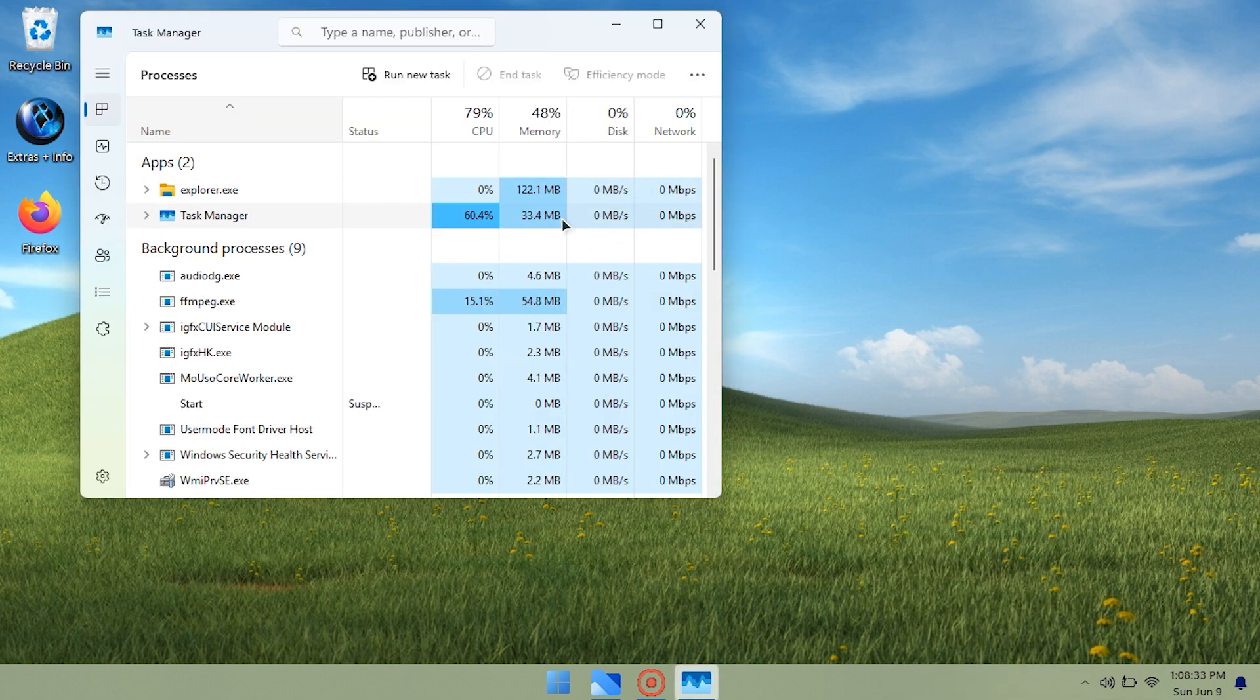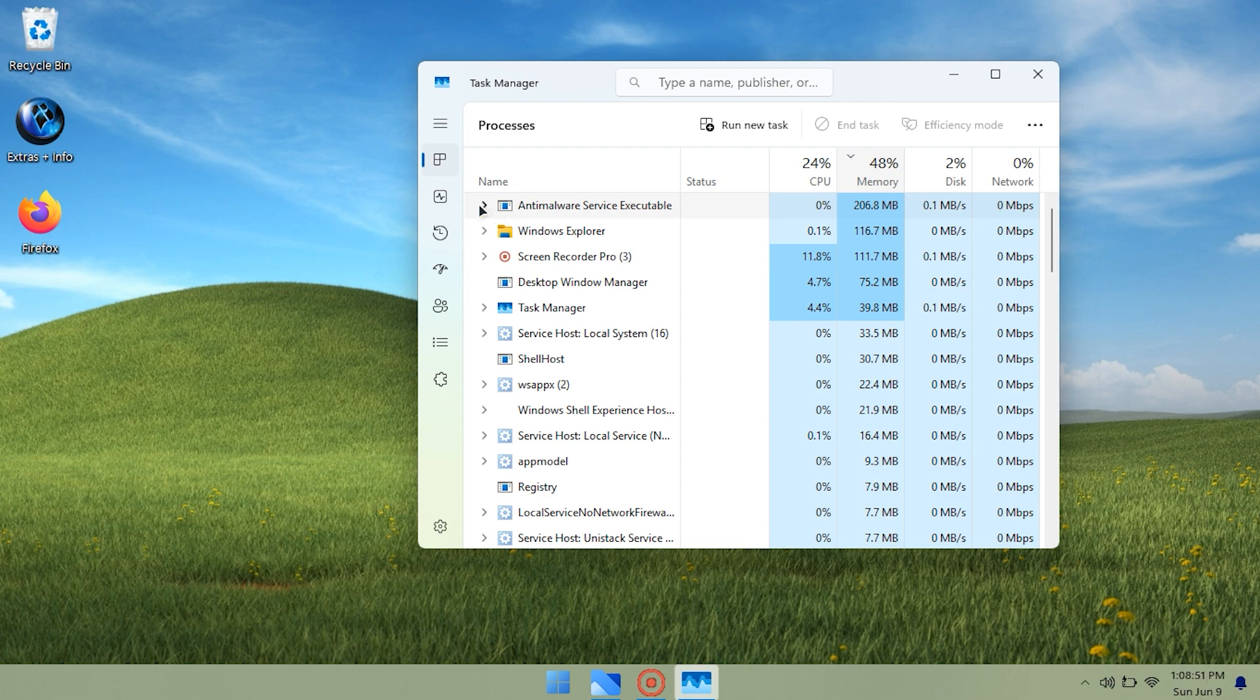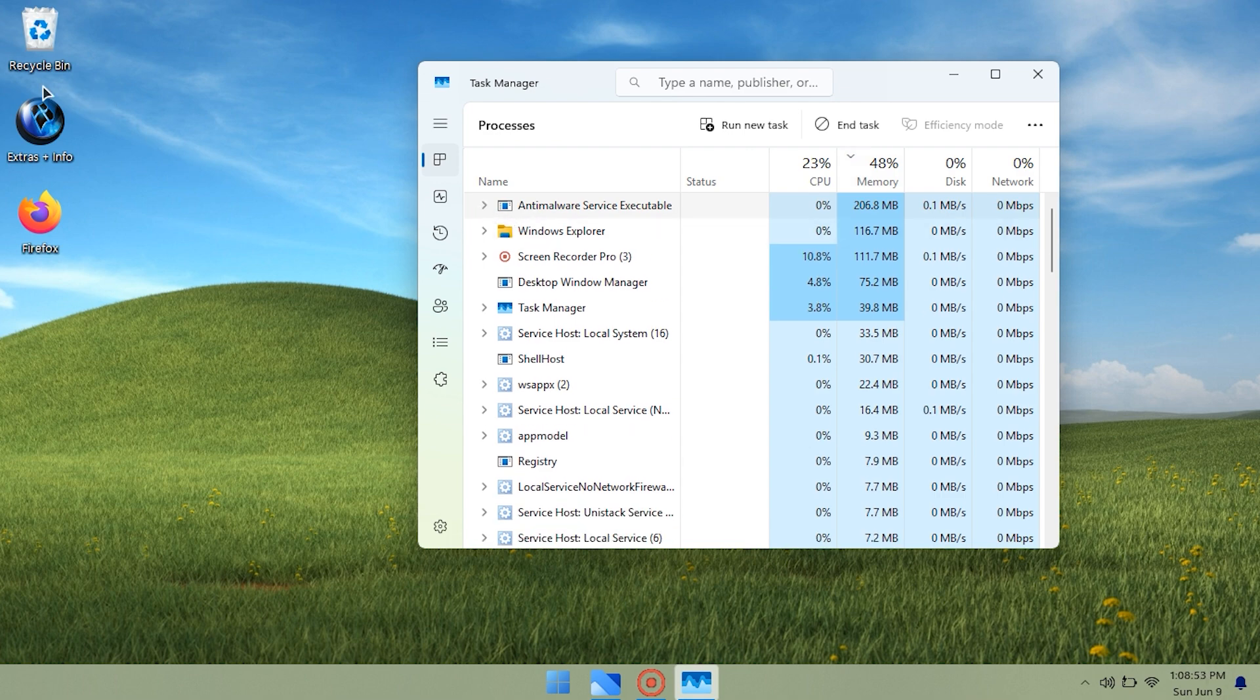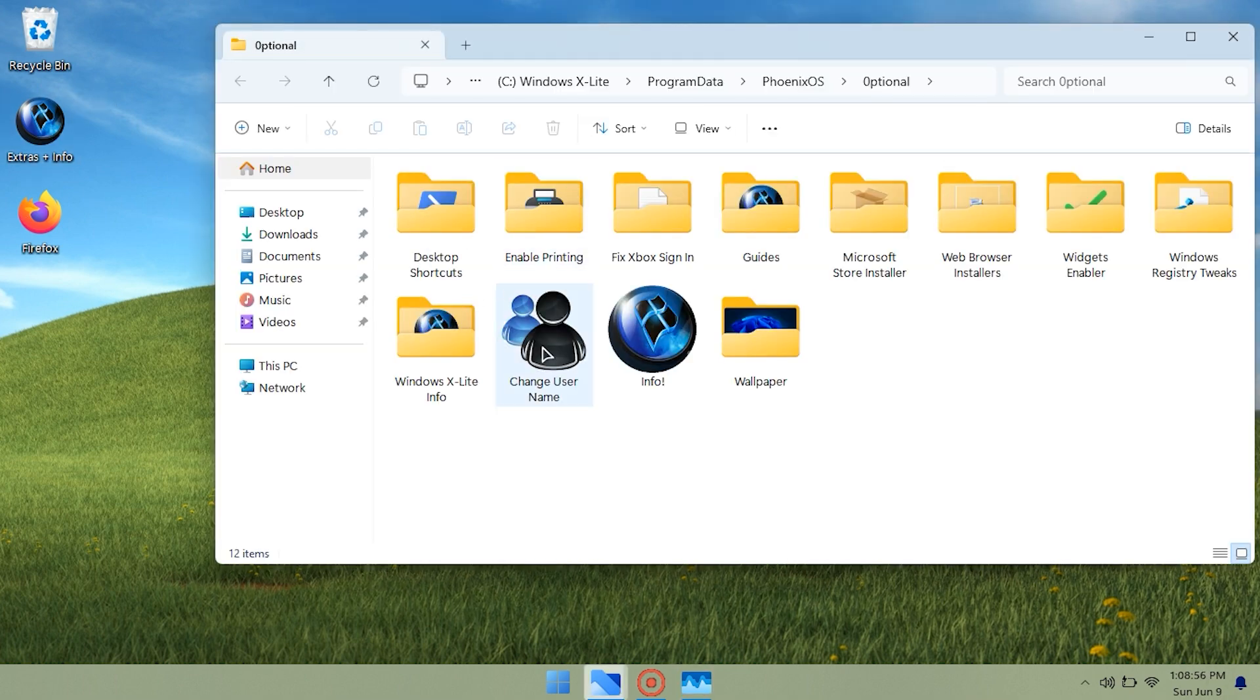I will provide a quick review to help you compare Windows X Lite with ReviOS and Atlas OS, which I have previously provided installation guides for.